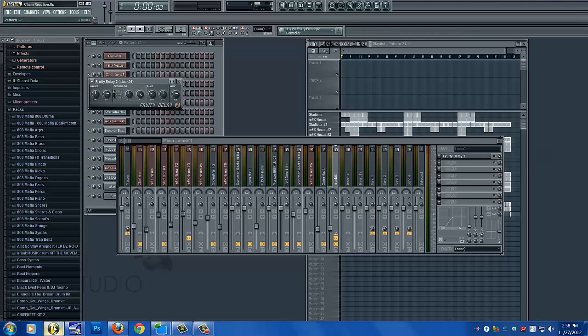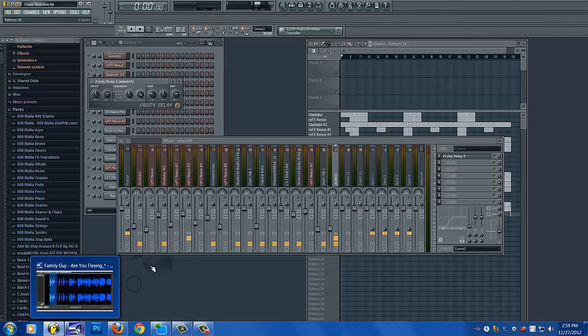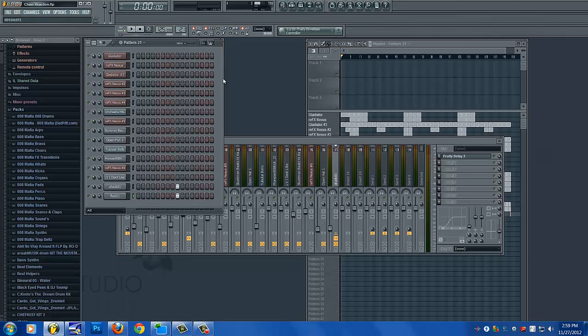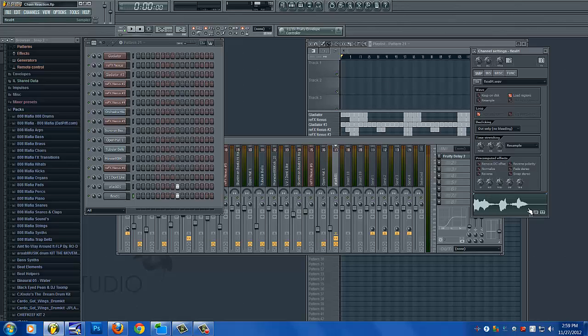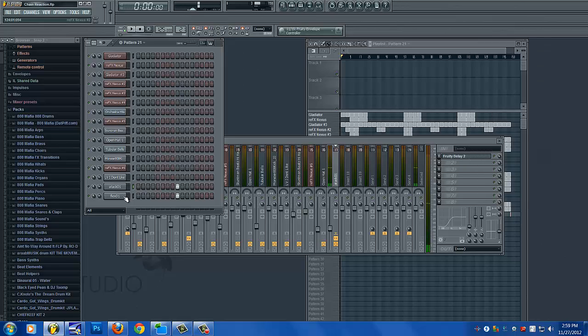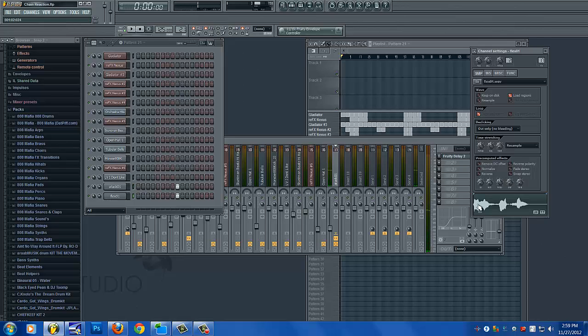What's going on guys, this is gonna be a real quick tutorial showing you how to put tags in your beats and how to make them. For example, in some beats I use this at the beginning, or I'll use this, and I'm gonna show you how I got this one.